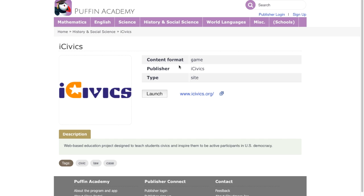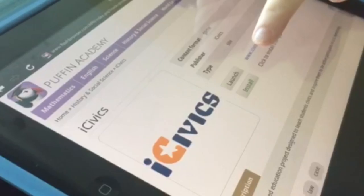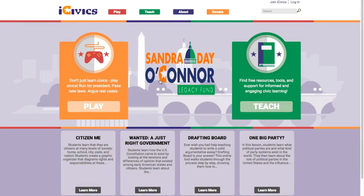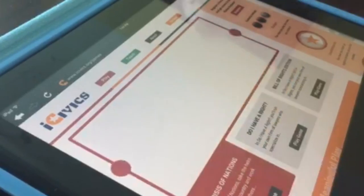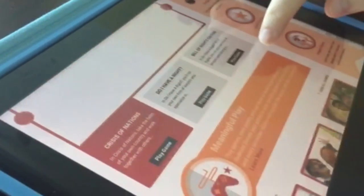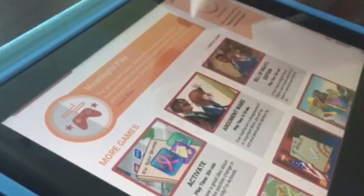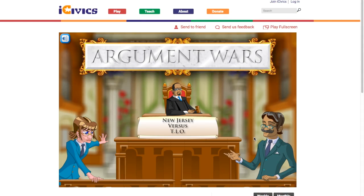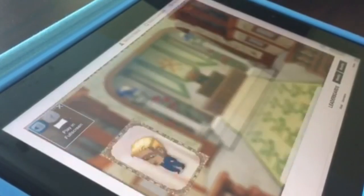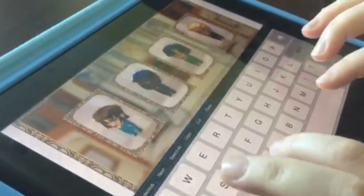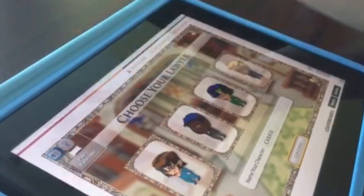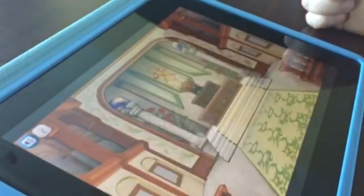This opens up to our landing page on Puffin Academy, where you can launch directly to our site. From there, you can select any game you'd like to play. We're going to go ahead and select Argument Wars. You will have the option to either play whole screen or within the browser itself, and the play experience will not be altered.